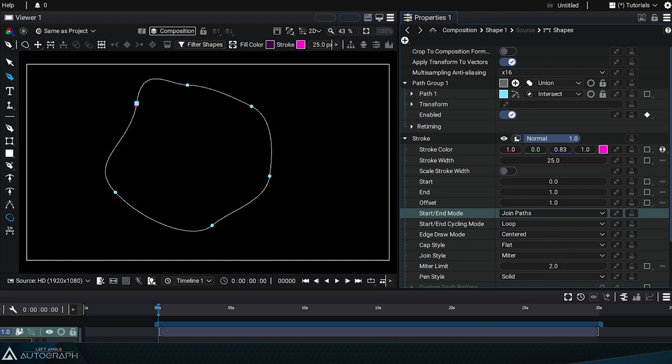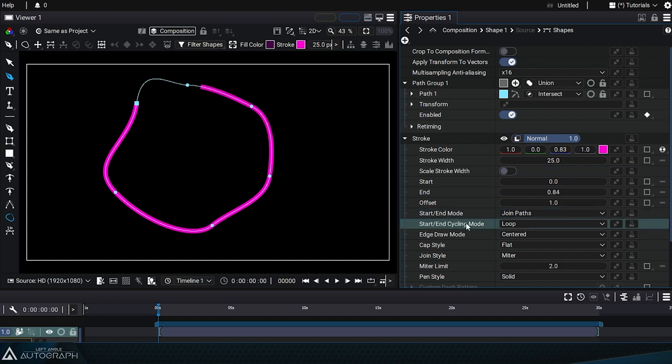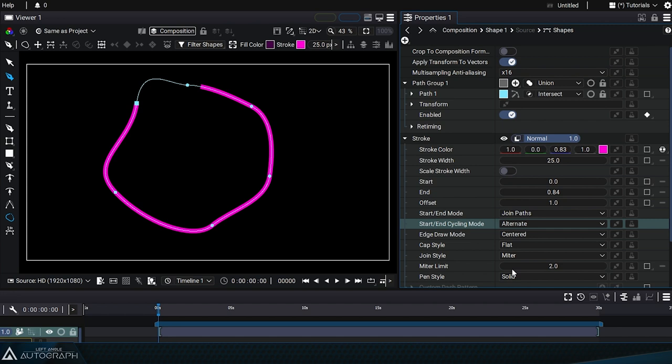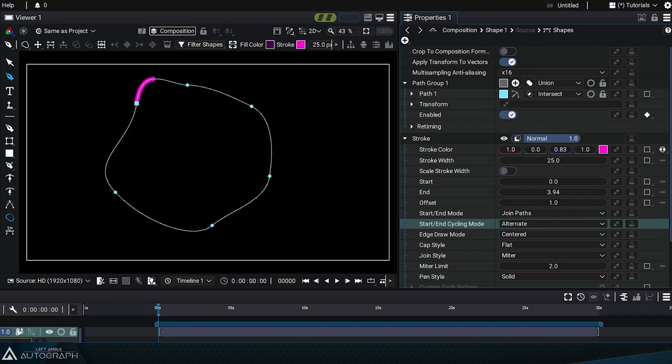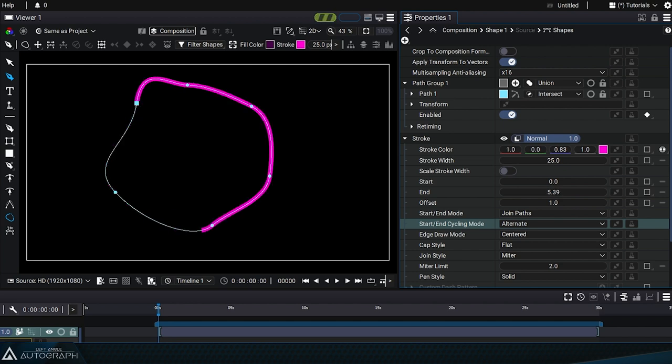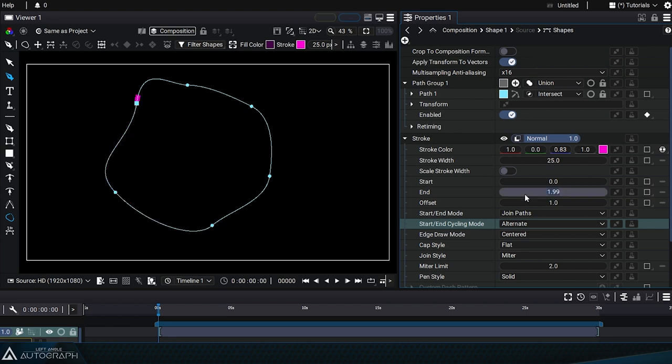But we can change this by setting the start end cycling mode from loop to alternate. When the end value exceeds 1, it will progressively erase the beginning of the curve. So you can create cycles where the curve will appear and disappear also by adjusting the start parameter.